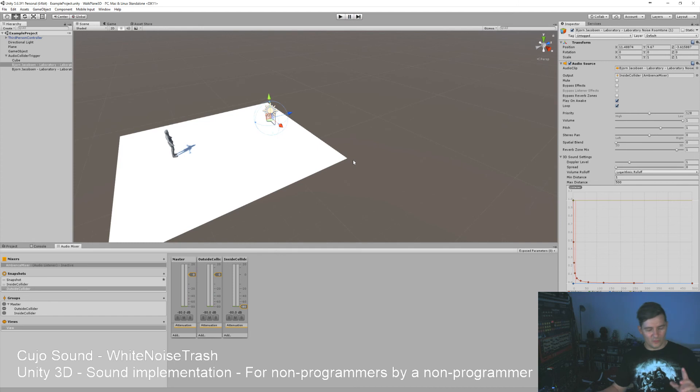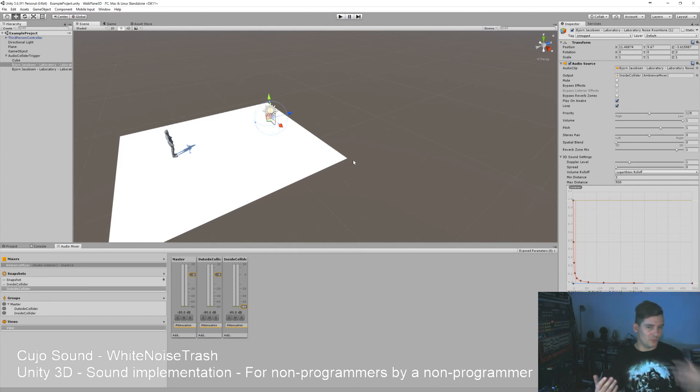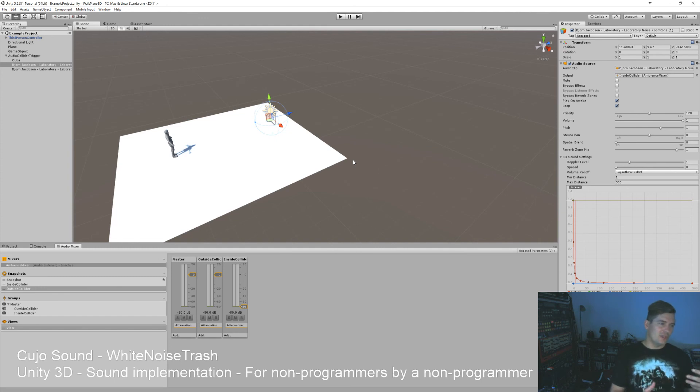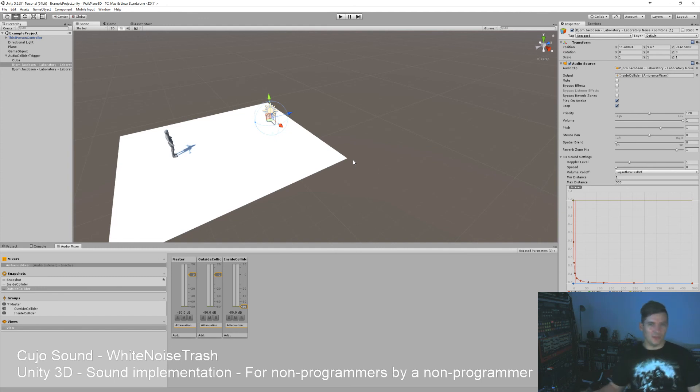And with this we are going to move on in the next episode to create some prefabs so that we can create some sort of automated system that can fade between two items in our game. Hope you enjoyed this one.